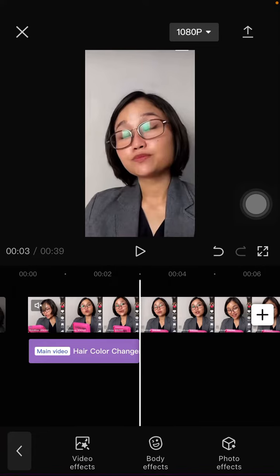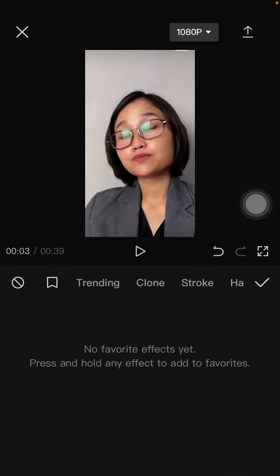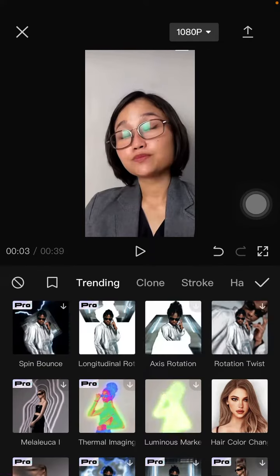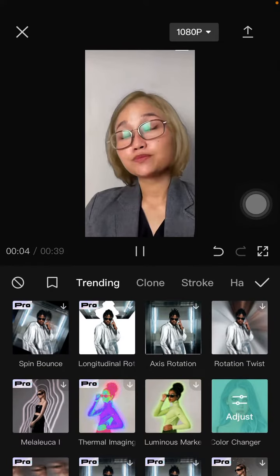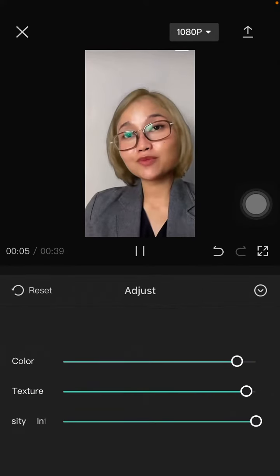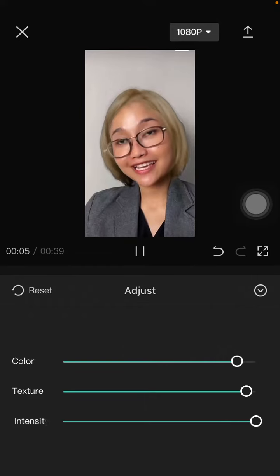Click Body Effect and click Hair Color Changer effect again and adjust for the color.